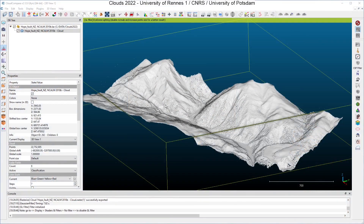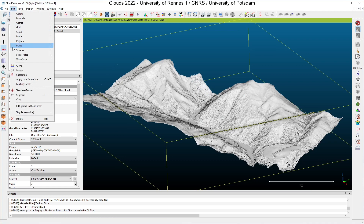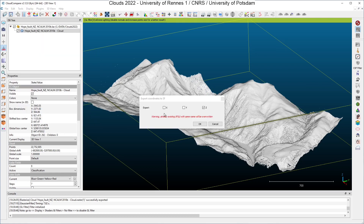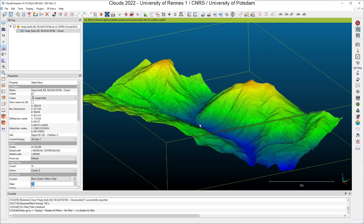No scalar field is currently selected on my sample dataset and I will create a new one using the coordinates of the points. To do that I simply have to click on Edit, select Scalar Fields, and select the option Export Coordinates to Scalar Fields. The choice Z has been preselected by CloudCompare and I click OK, and here I get quickly an overview of the topography.